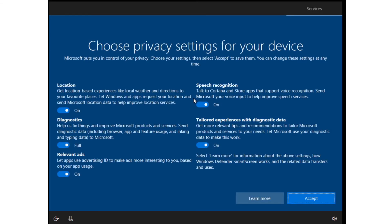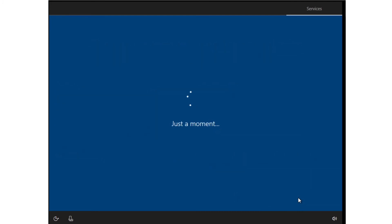The last step in the setup process is to set the privacy settings for this device. You can customize them or leave them as they are. The very last part simply starts services inside Windows 10.